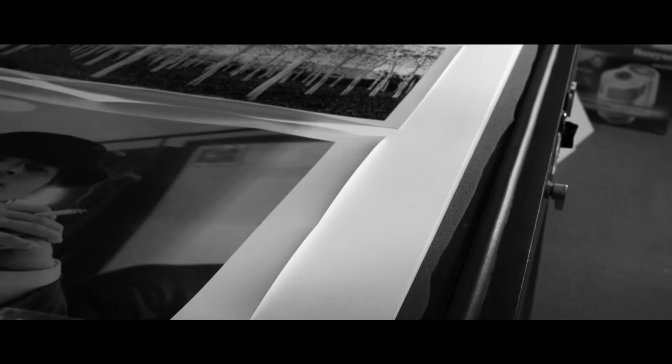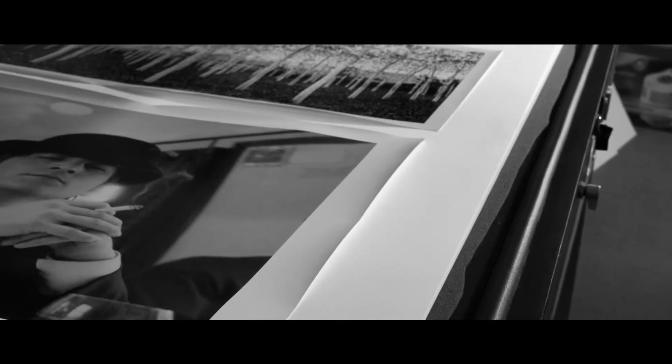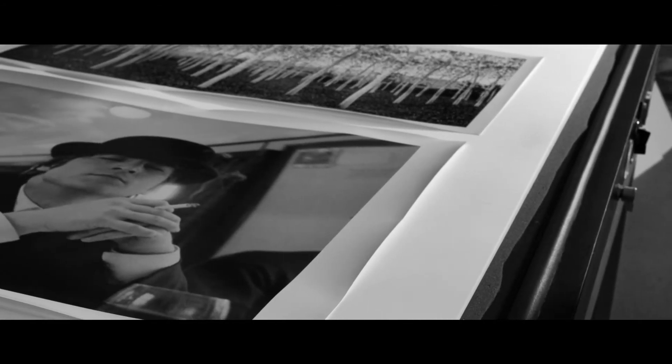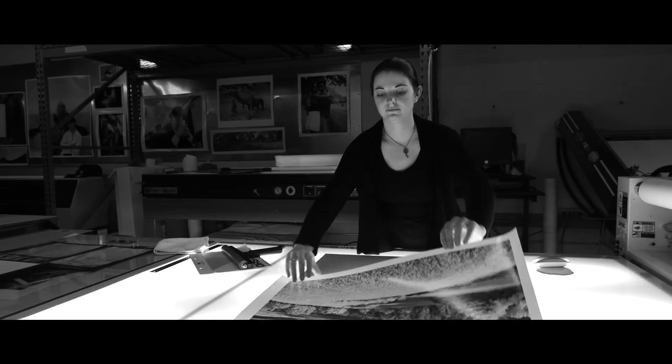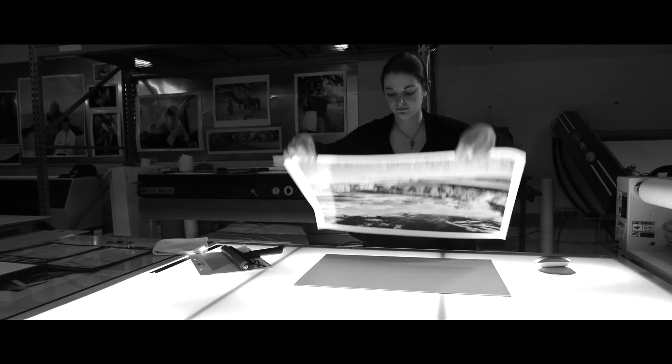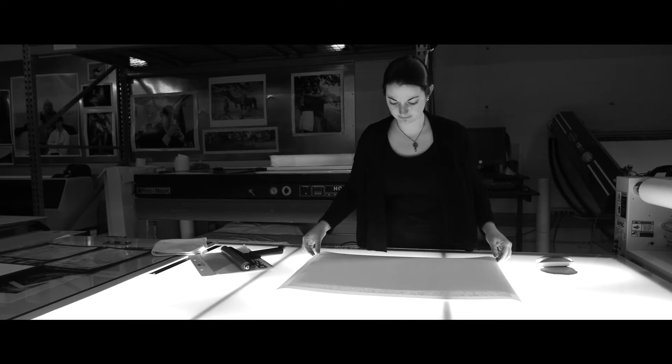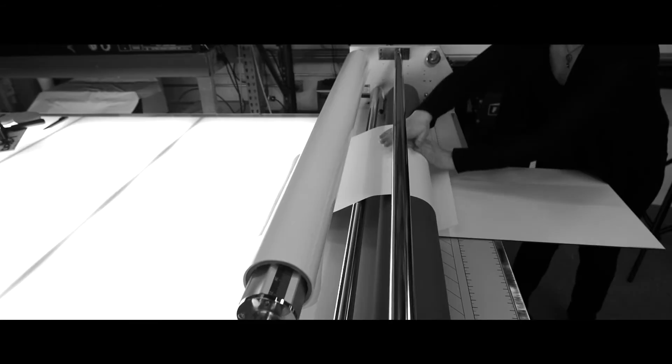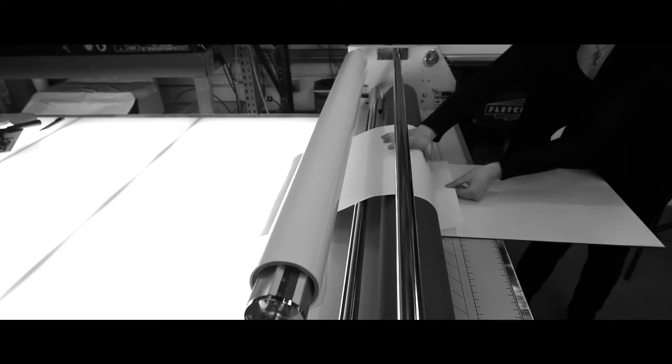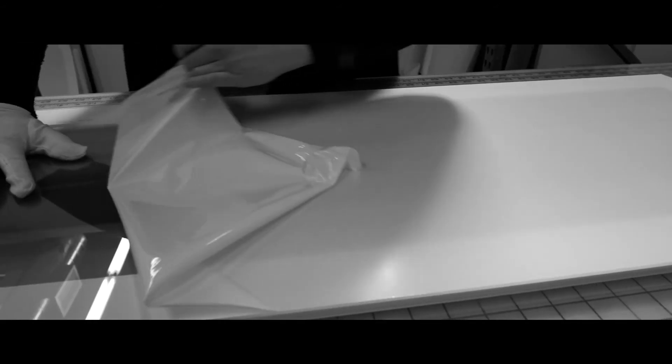The dry fiber base prints are flattened in our vacuum press. We can then mount your print to a variety of substrates such as archival board, aluminum, or Dibond. We can also mat and frame a single image or your entire gallery exhibition.